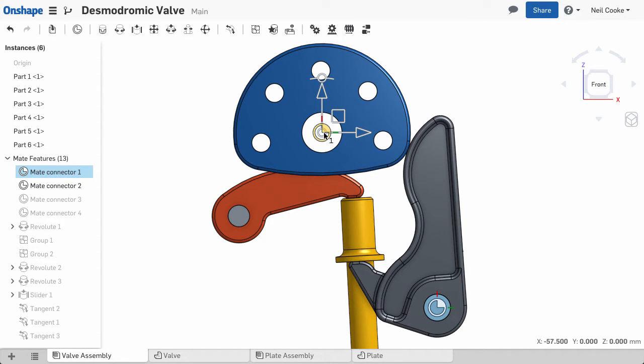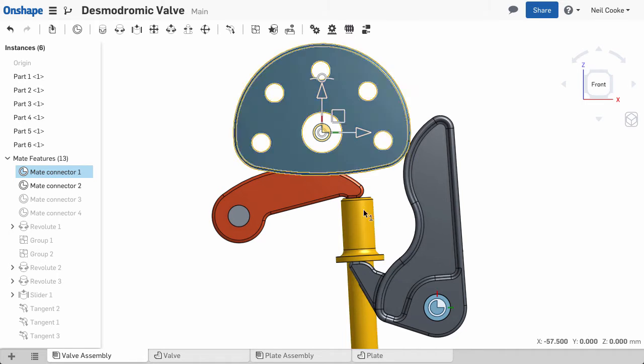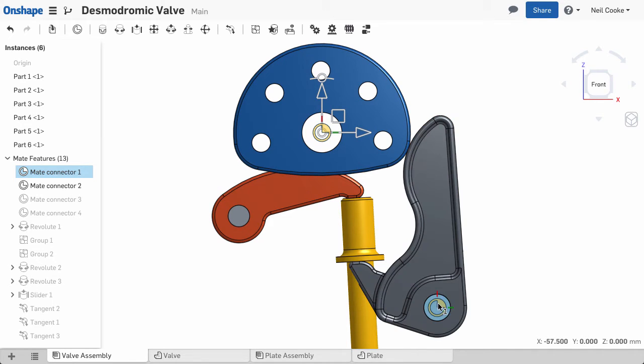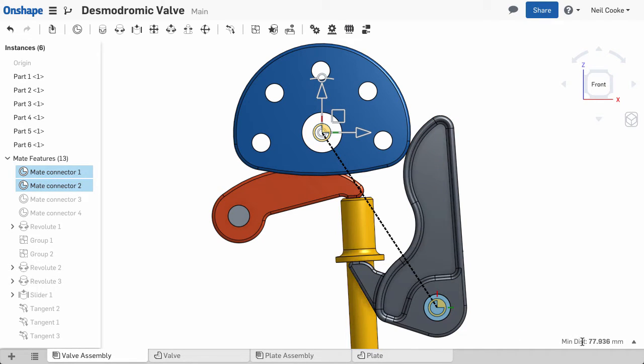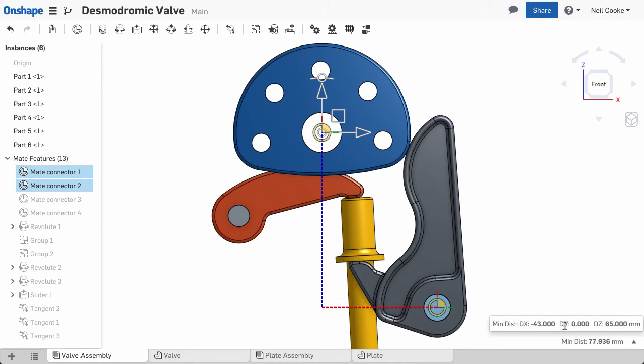Selecting just one mate connector gives you the absolute XYZ location. Selecting two gives you the minimum distance by default, or you can expand the measure tool to see the delta between them.